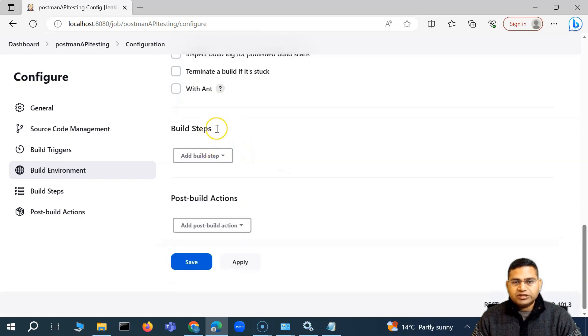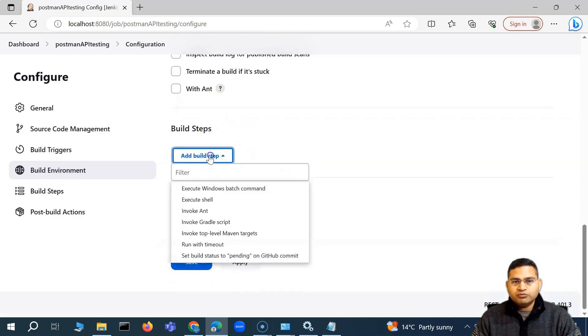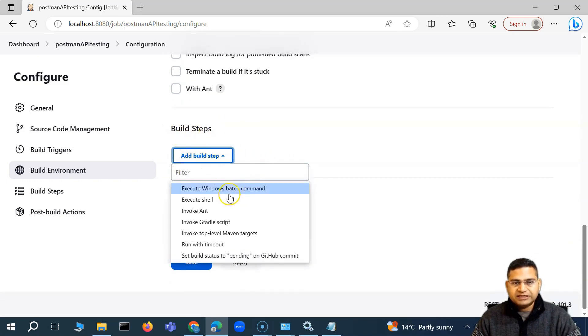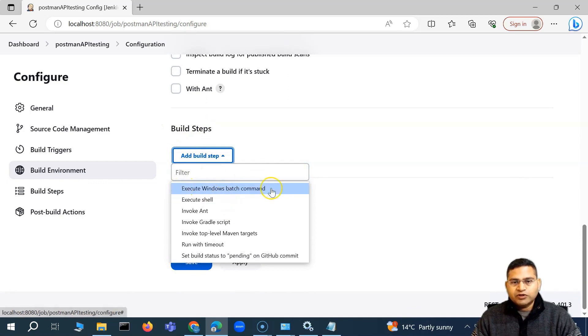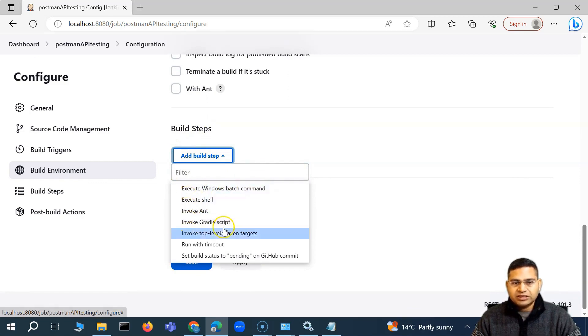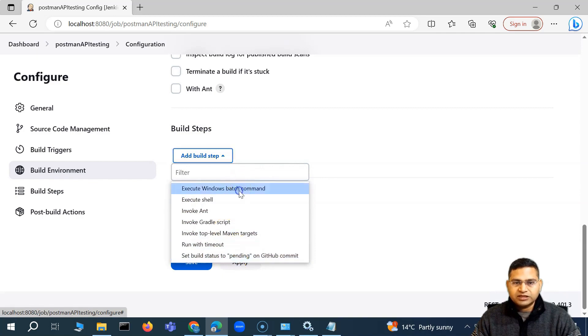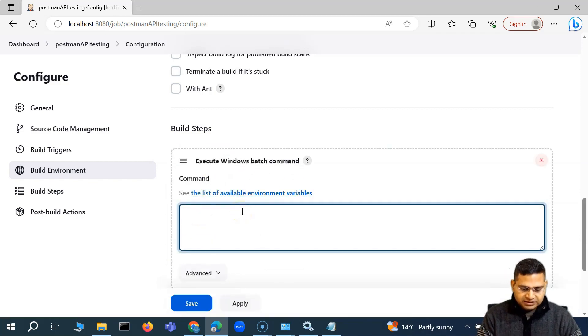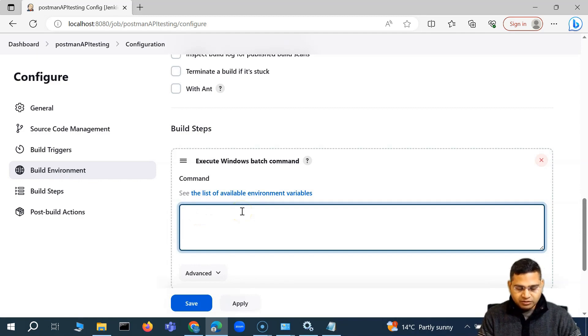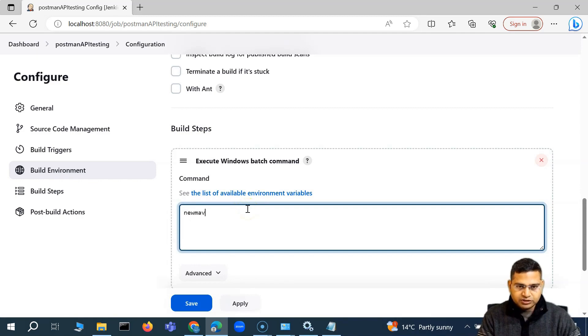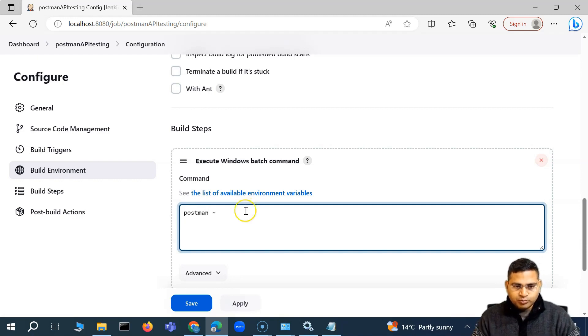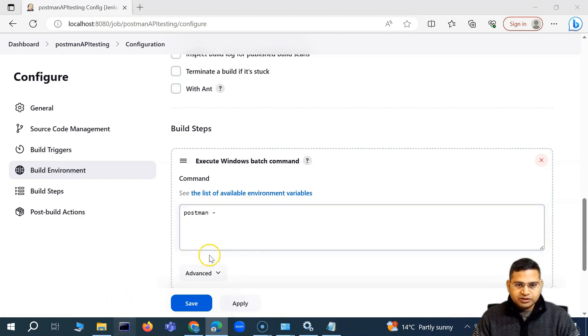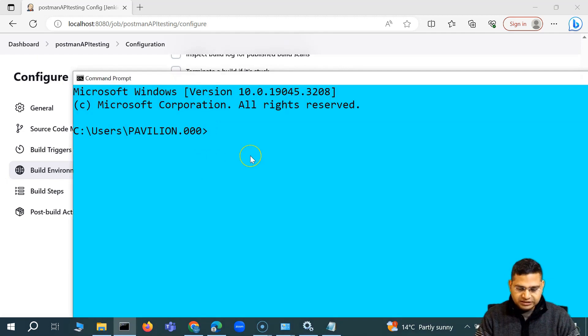So basically, to create a first job, we simply have to go to first build steps. And then here, you can see that execute Windows batch command or execute shell, what exactly you want to do. For example, let's say Windows batch command. And then here, let's see what version of the Newman we have. So we'll say, postman CLI. So let's see, we have the postman CLI as well.